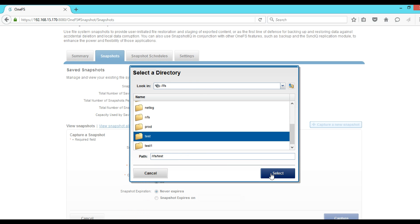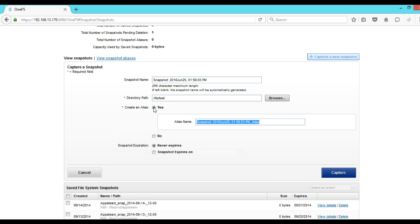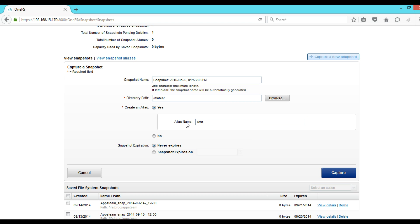Next one is Create an Alias. You can always give a familiar name on this field so that later you can identify it very easily. Another option is that we can create an alias here. So I will give the name here like test_snapshot. The next one is Snapshot Expiration.